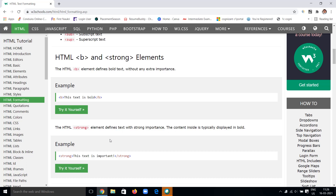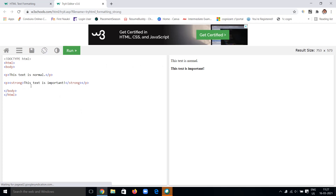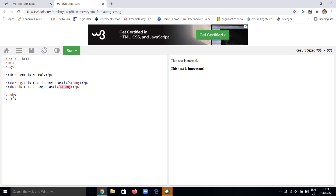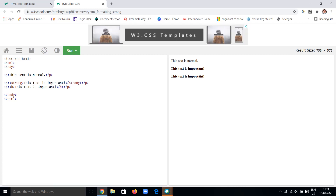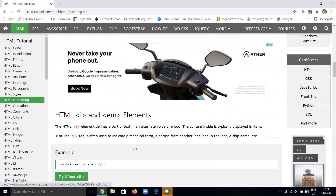Coming to the strong tag — what is the difference between strong tag and bold tag? The strong tag defines text with importance. The text is important — they're not just giving it bold, they're giving importance to that particular text. The content inside is typically displayed in bold, but it carries special importance. Let's observe: this text is important. Comparing with the B tag, both look similar, but the strong tag gives importance to that particular text.